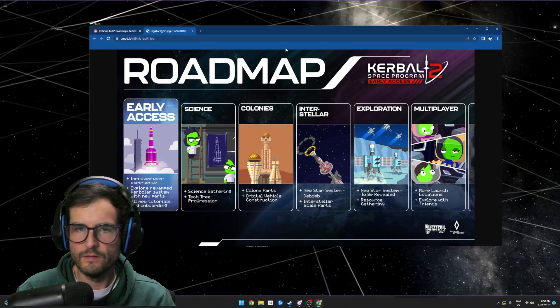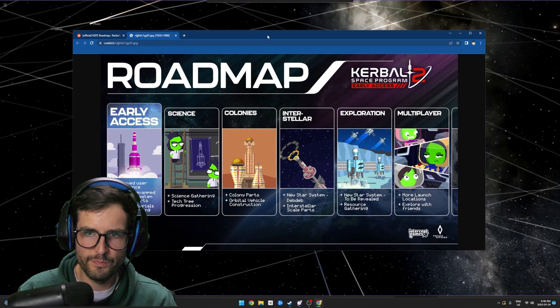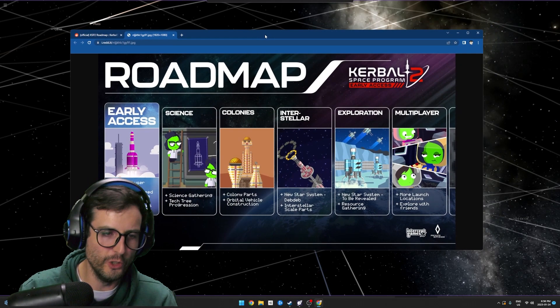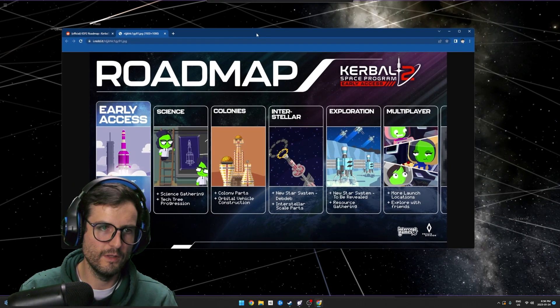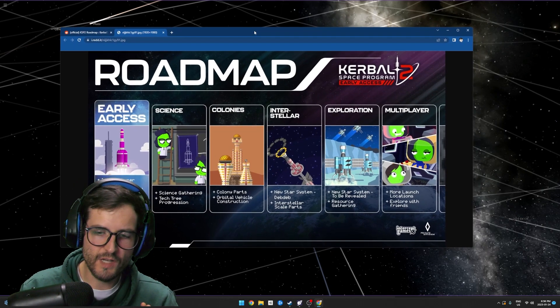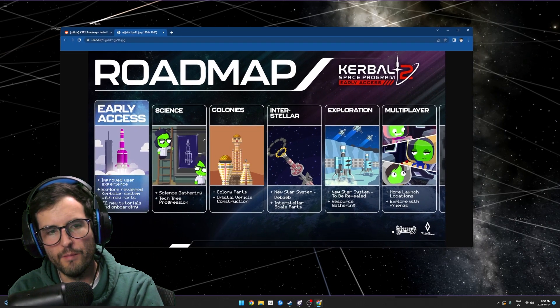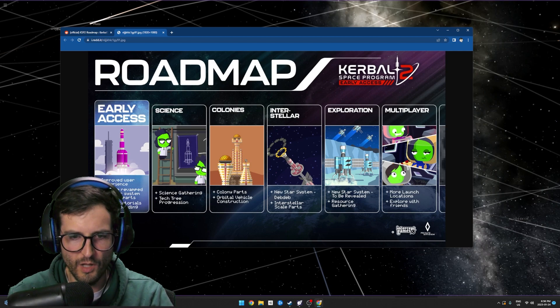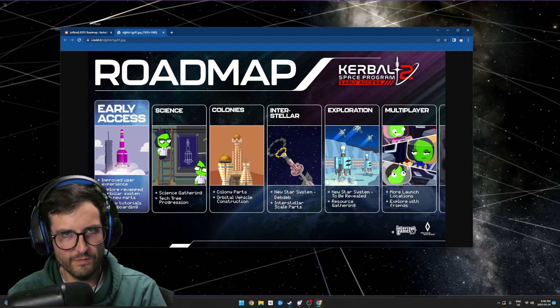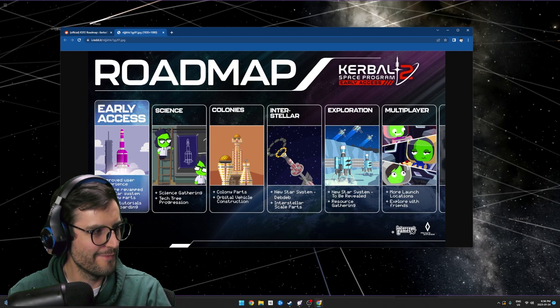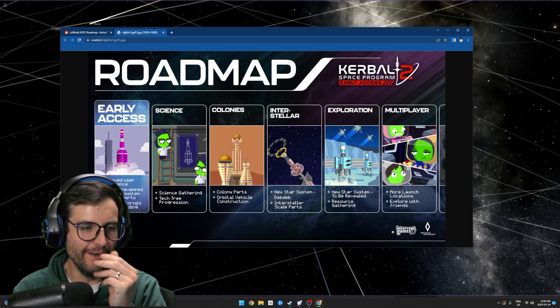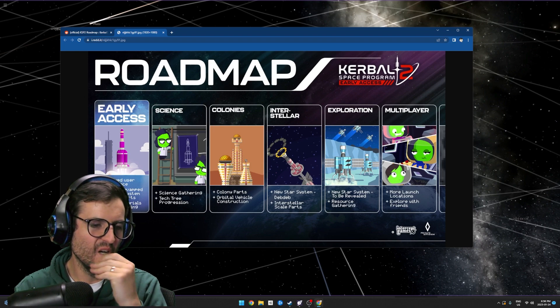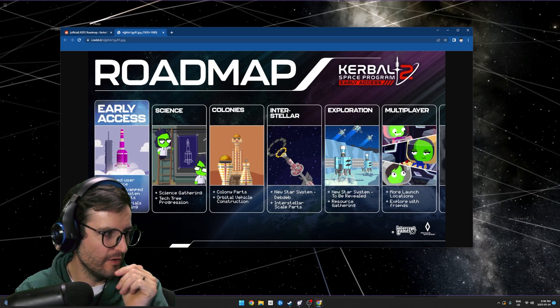You haven't seen the roadmap? Okay, so here's the Kerbal Space Program 2 early access roadmap. This is kind of why I don't know... trust me, I love Kerbal, I'm gonna buy this game day one, let's just preface it with that. But here's the roadmap and here's what they're planning on doing.